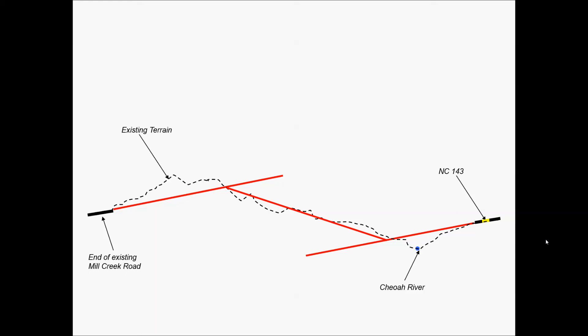So overall, that's what we'd like to do. We'll tie in our tangents. We'll tie them together with vertical curves. These are smooth, parabolic, symmetric vertical curves.